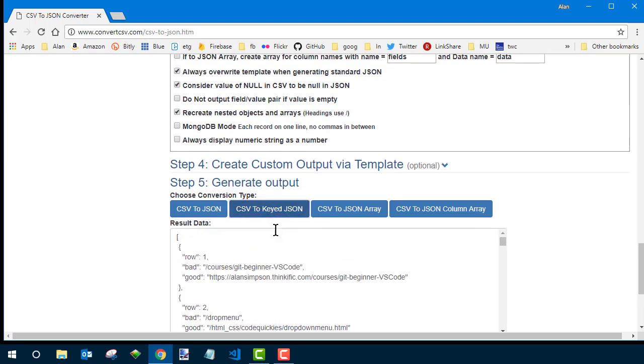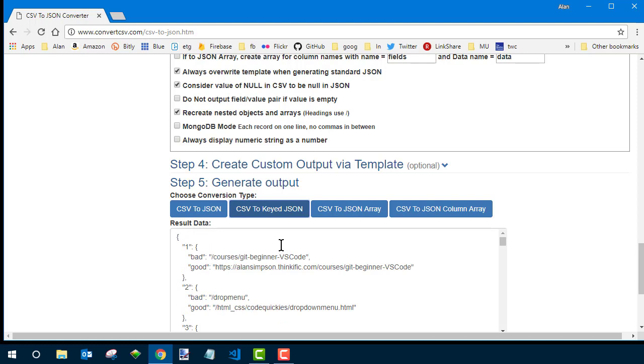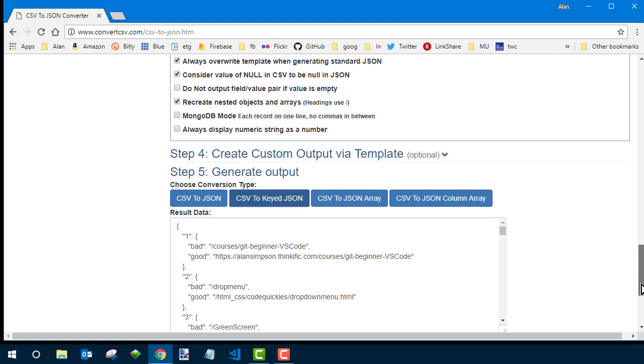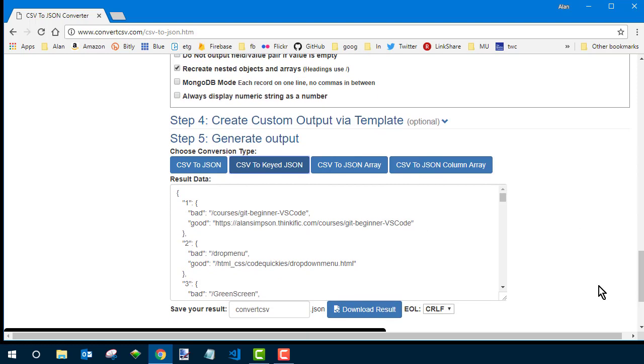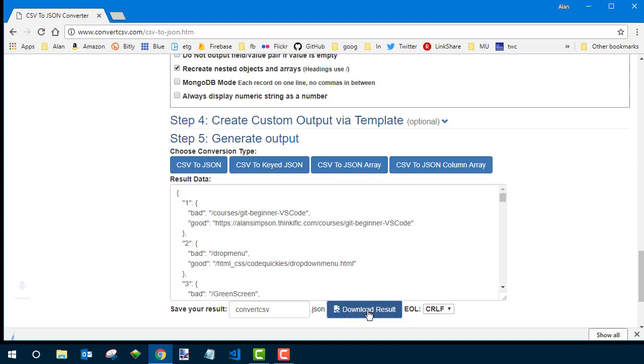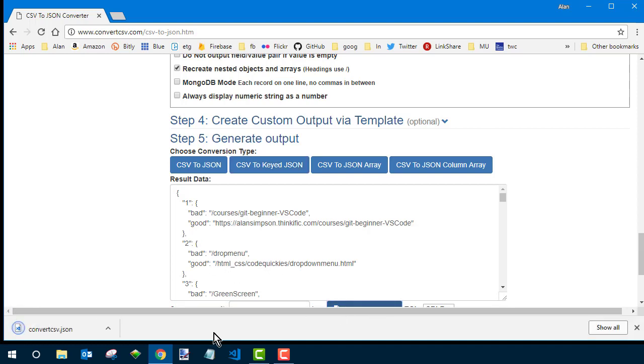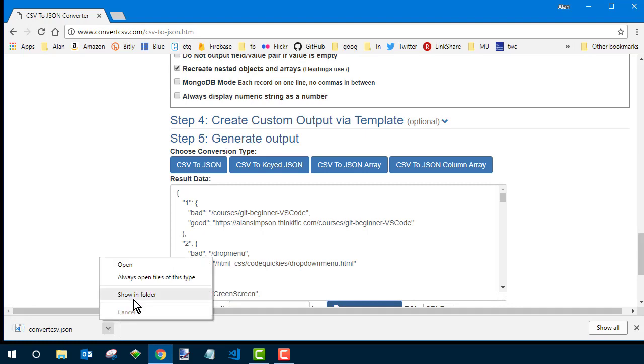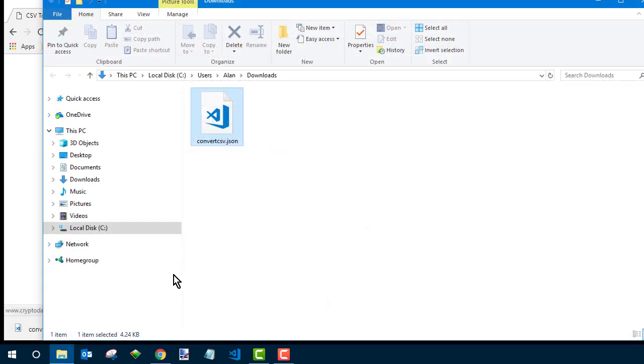I am using key JSON and one is that column. So down here, I want to hit CSV to key JSON. And that's exactly what I have here. Keyed means you see the one is the key. Then I have the bad value and the good value. Then two is the key for the second one, bad value, good value, and so forth all the way down.